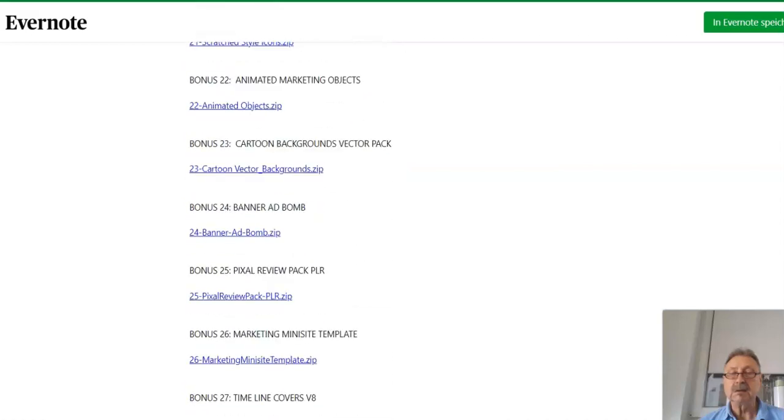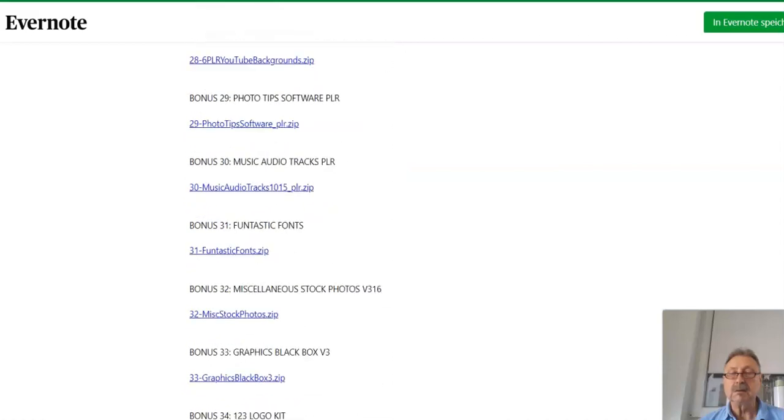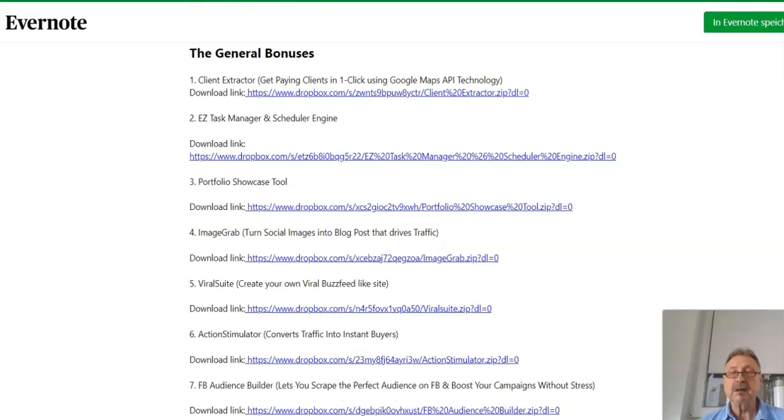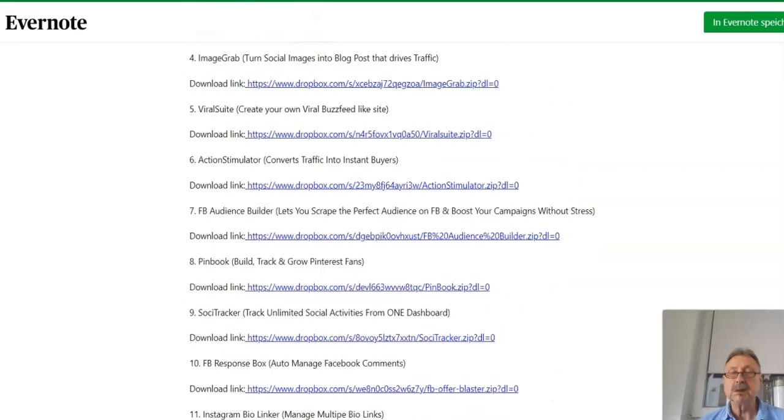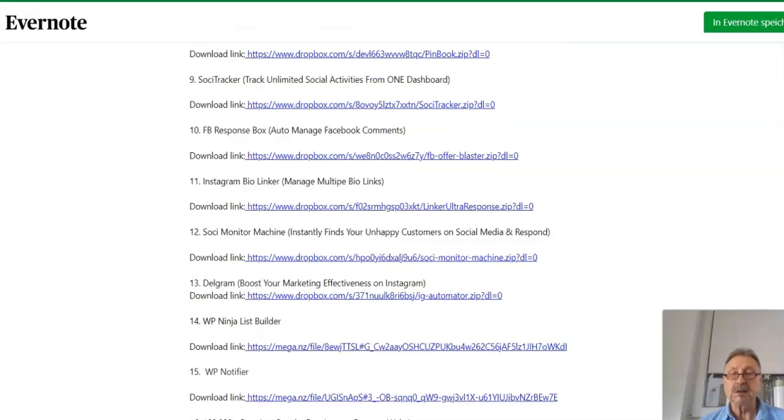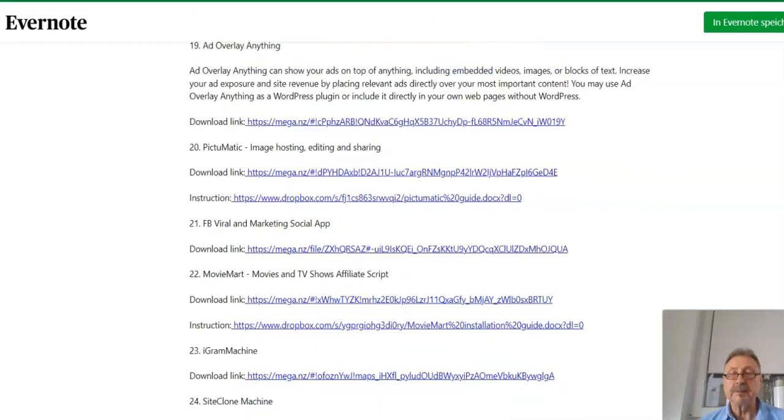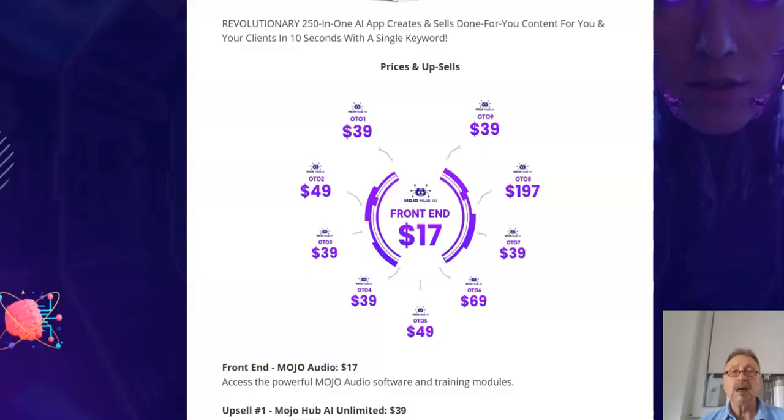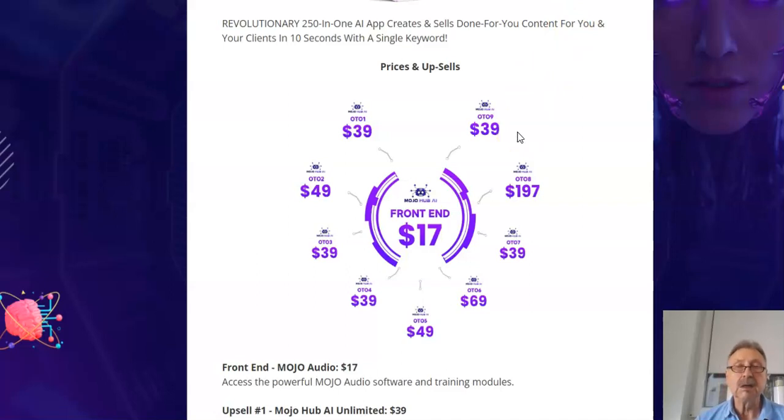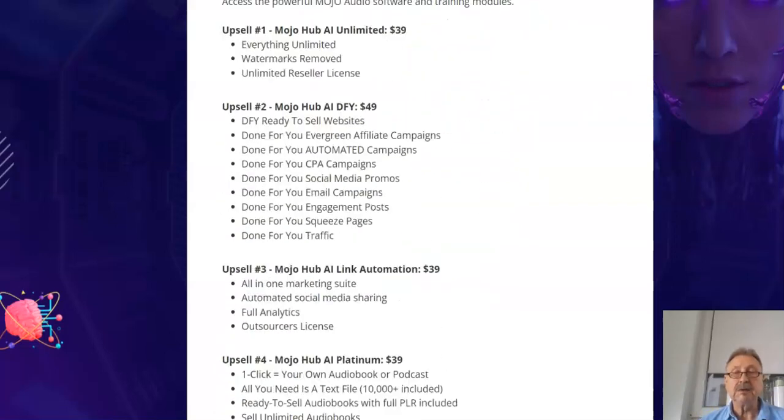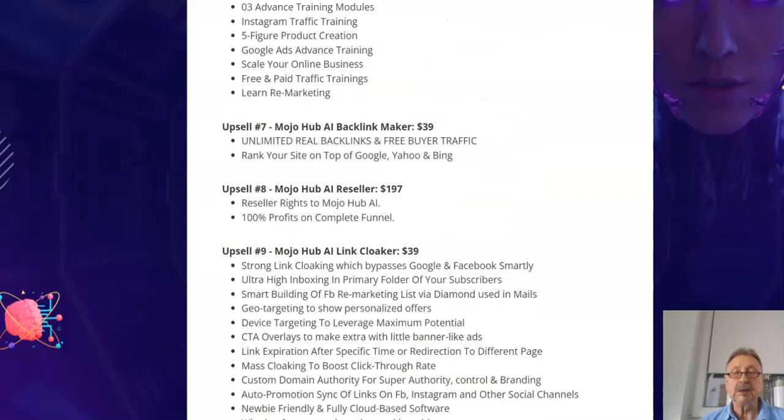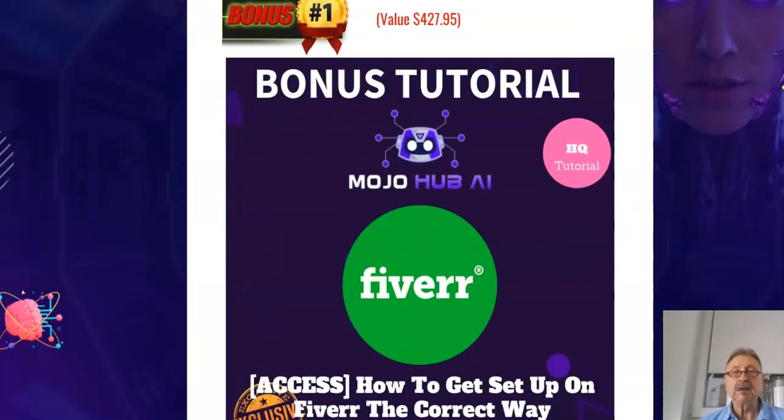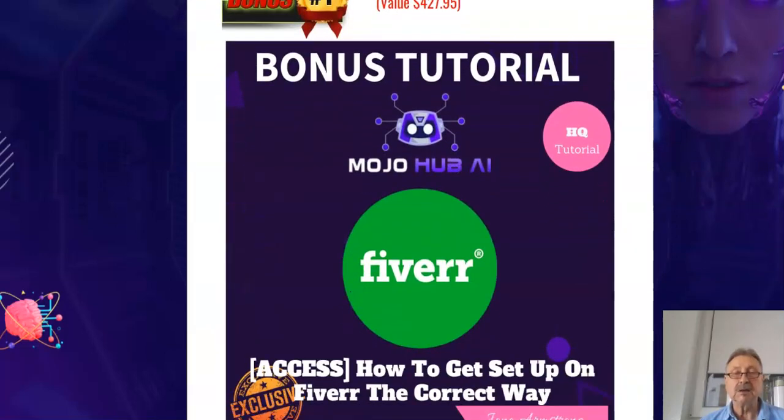It's really much. The general bonuses also you may register there and you can get helpful software. Now to the prices and upsells. The frontend will be $17 and there are nine upsells with different prices. You may get additional bonuses part 2. That means these are other bonuses - how to get set up on Fiverr, the Get Gemini, and all vendor bonuses.